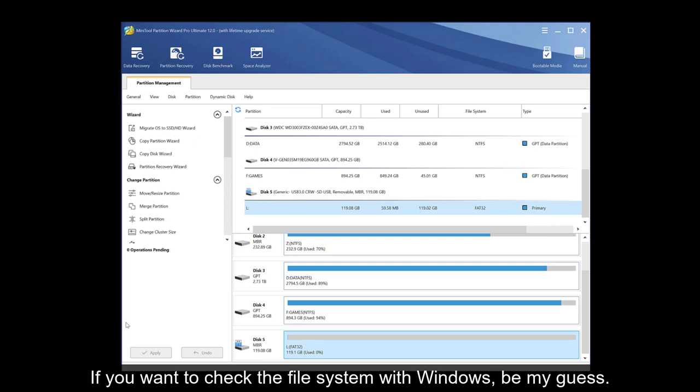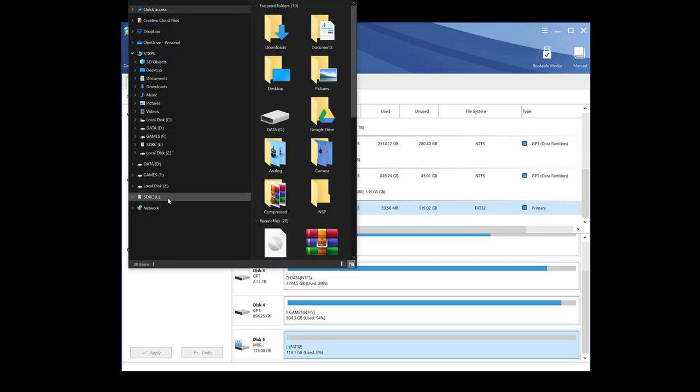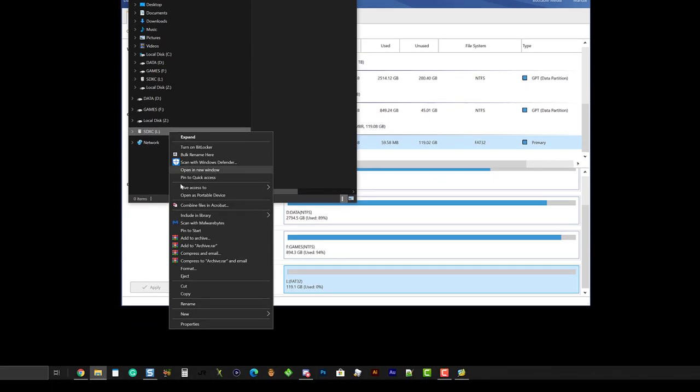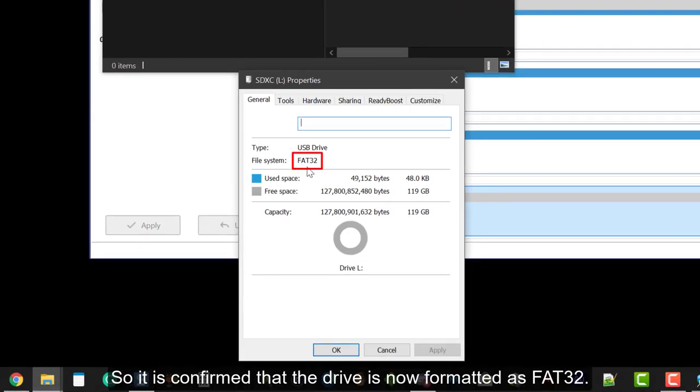If you want to check the file system with Windows, be my guest. So it is confirmed that the drive is now formatted as FAT32.